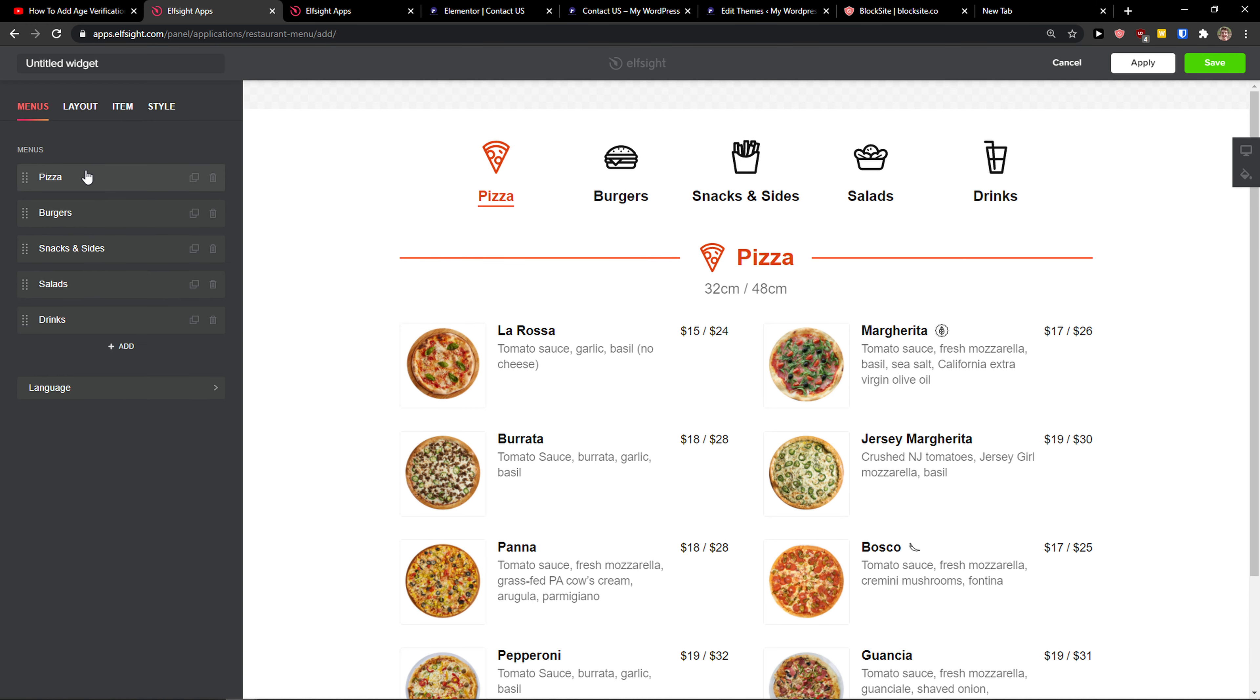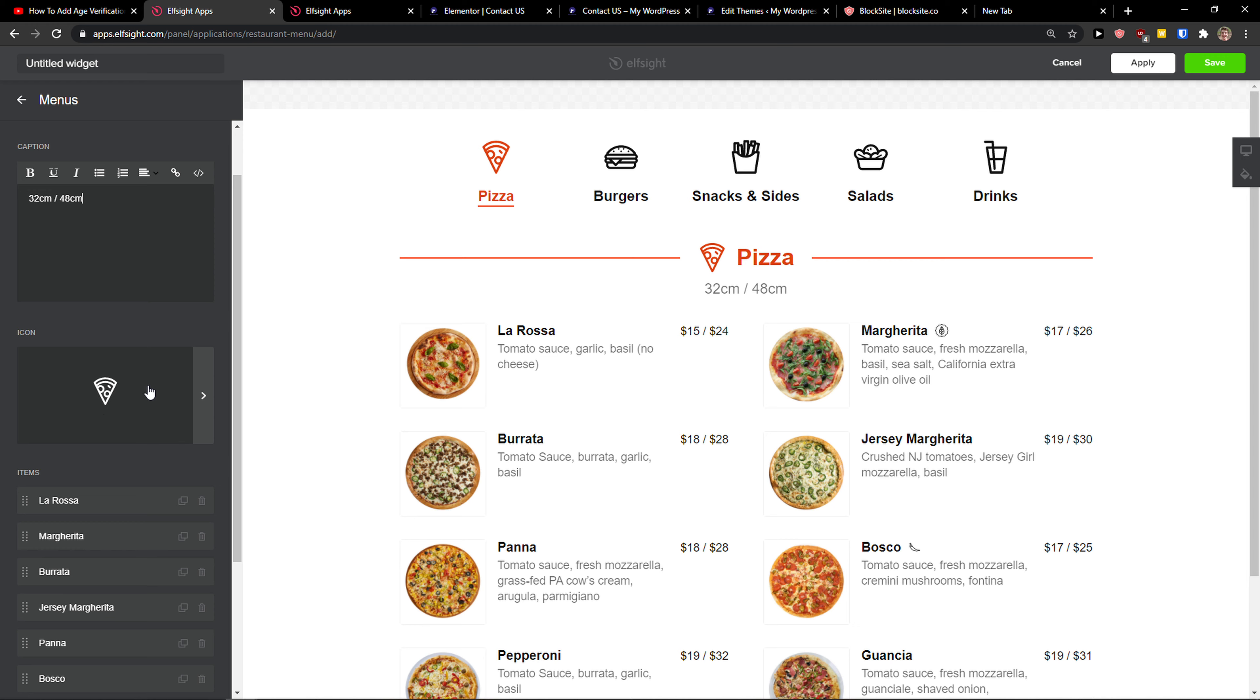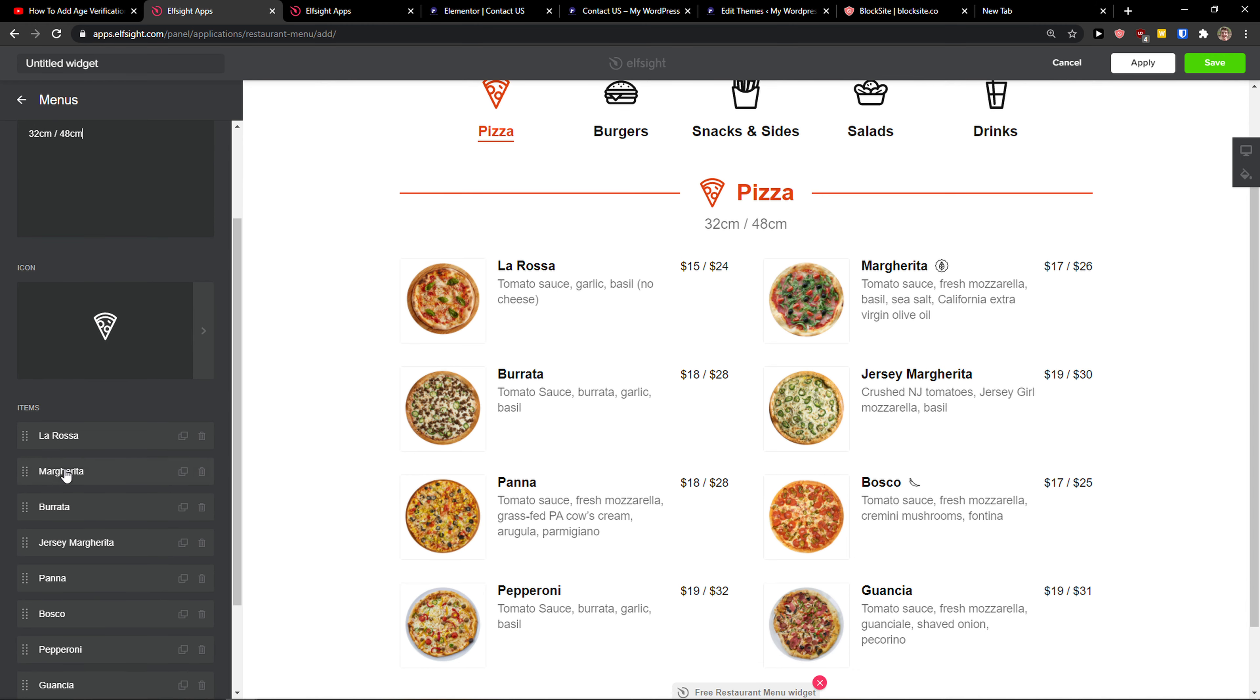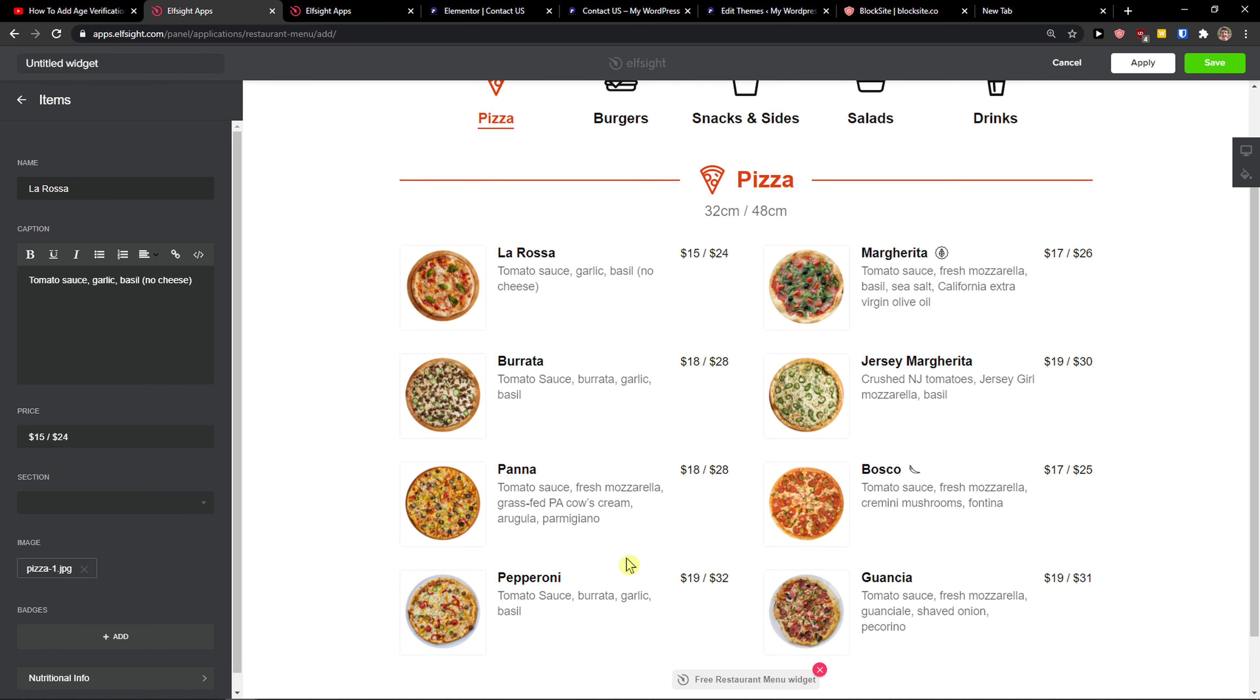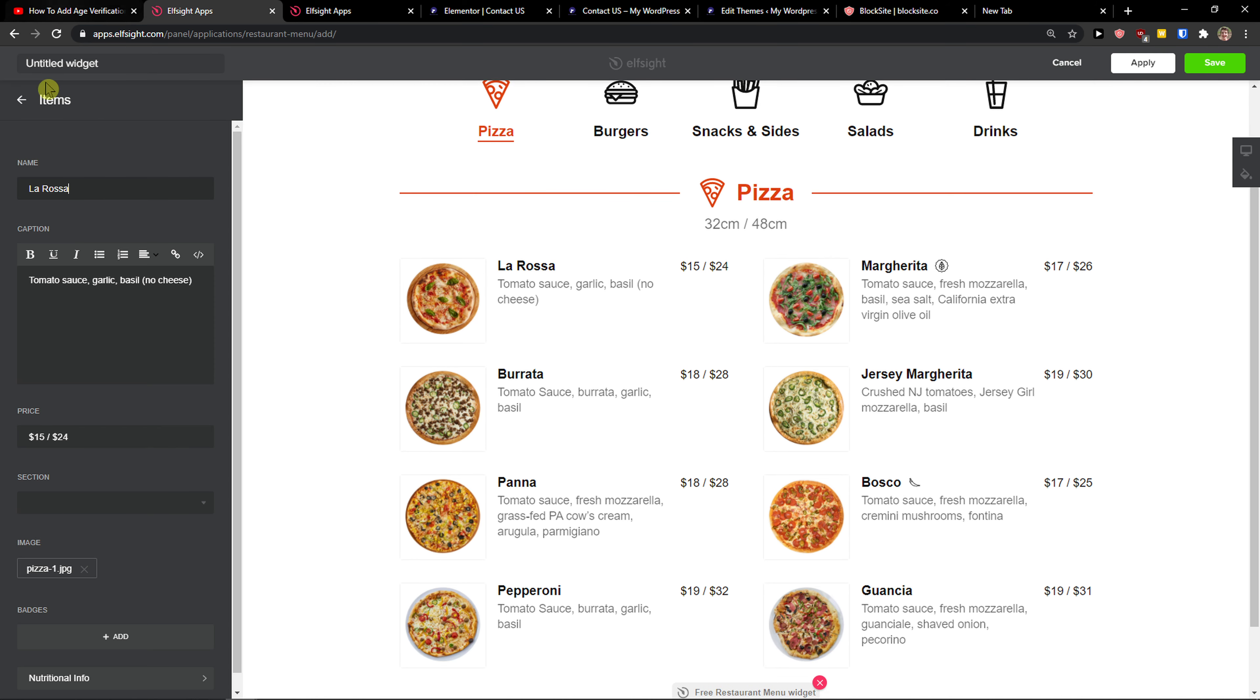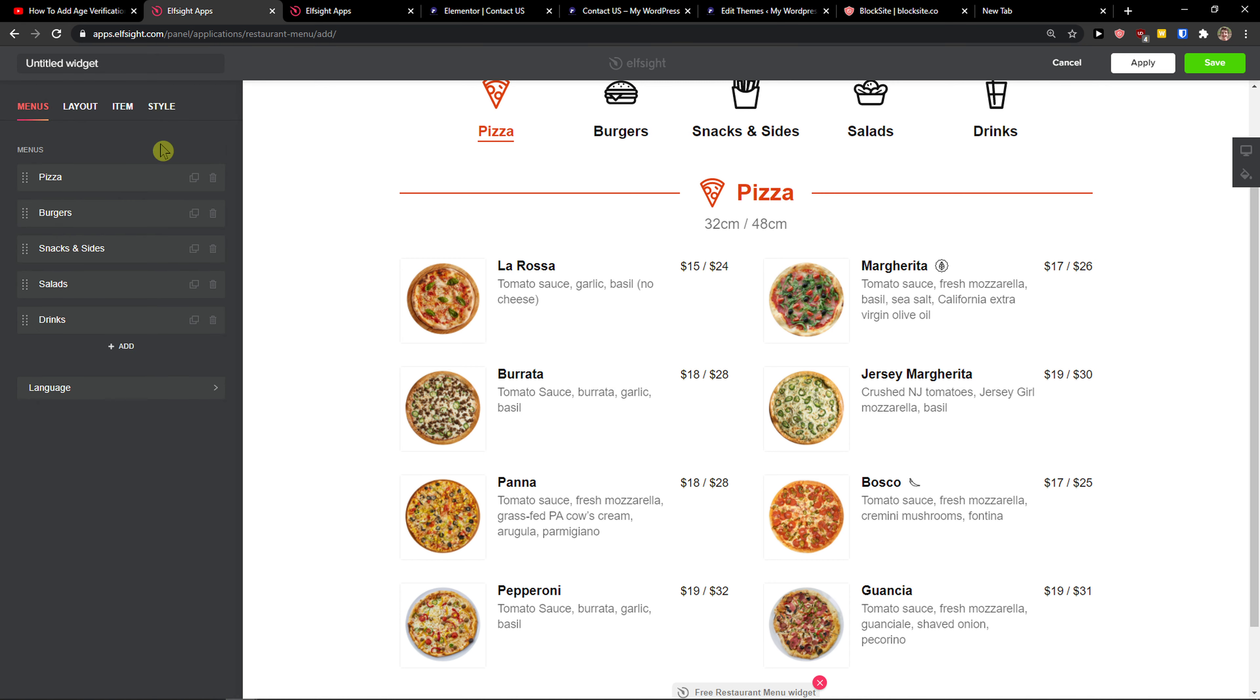You can simply click on like pizza. You can edit the name of the category, change the caption here, change the icon here, and then you have items. La Rosa, Margherita, Bosco, pepperoni, burrata. You can choose and edit literally every single item.